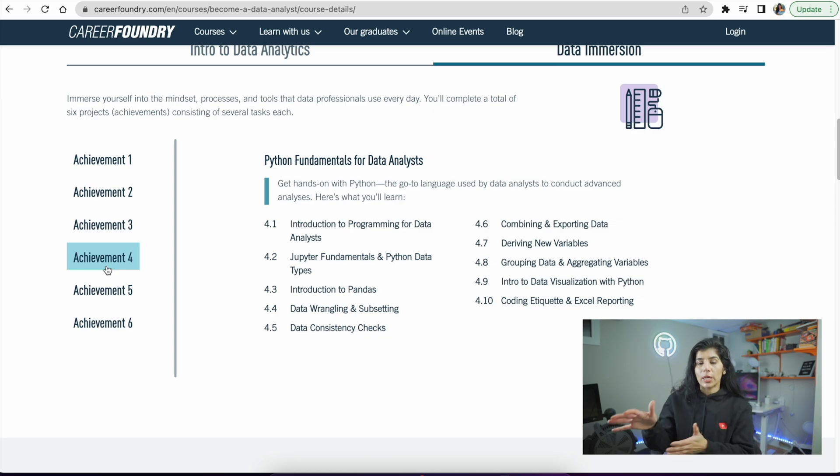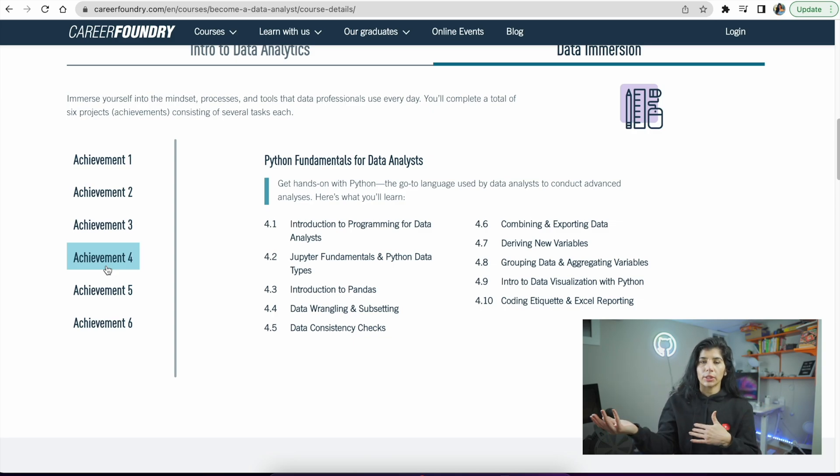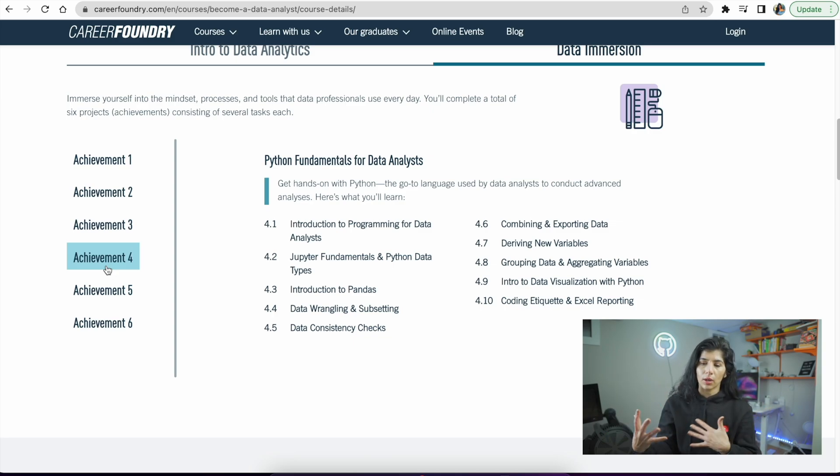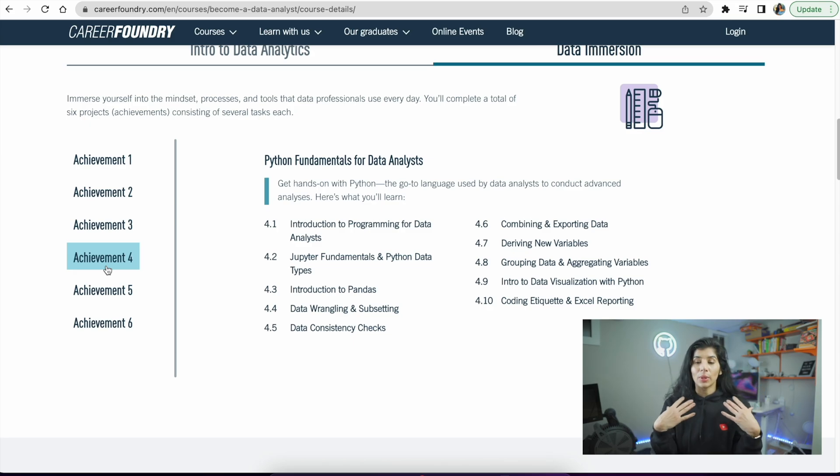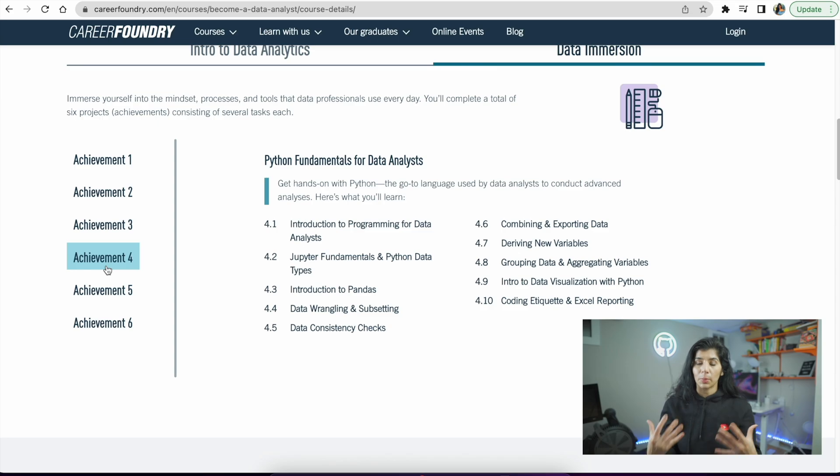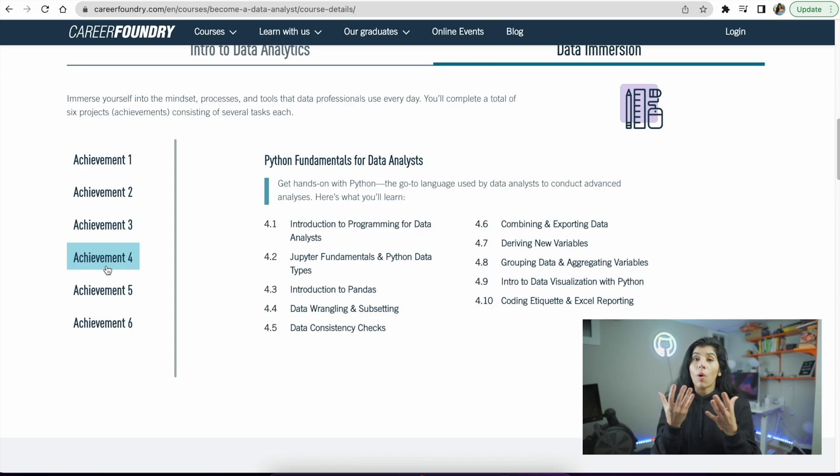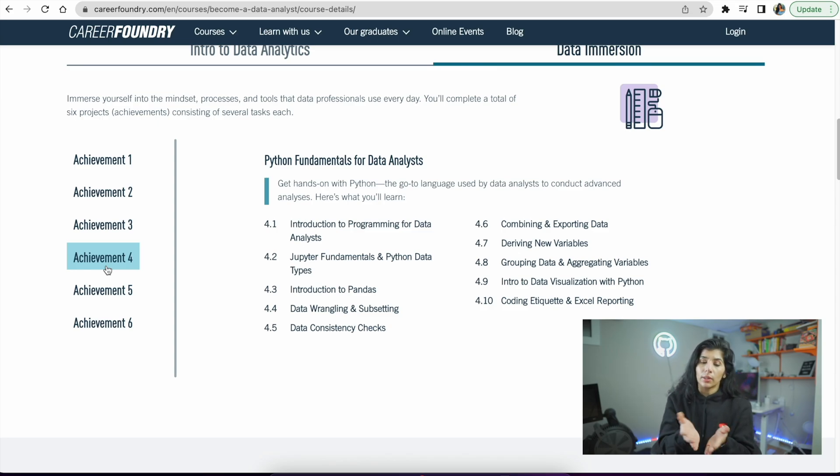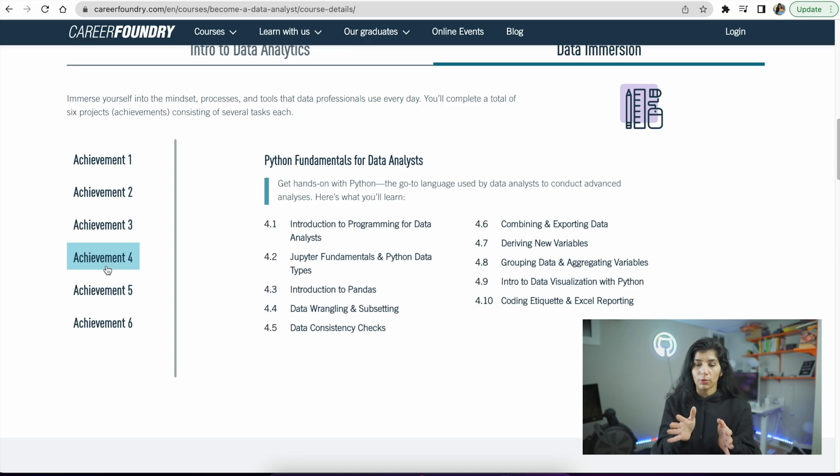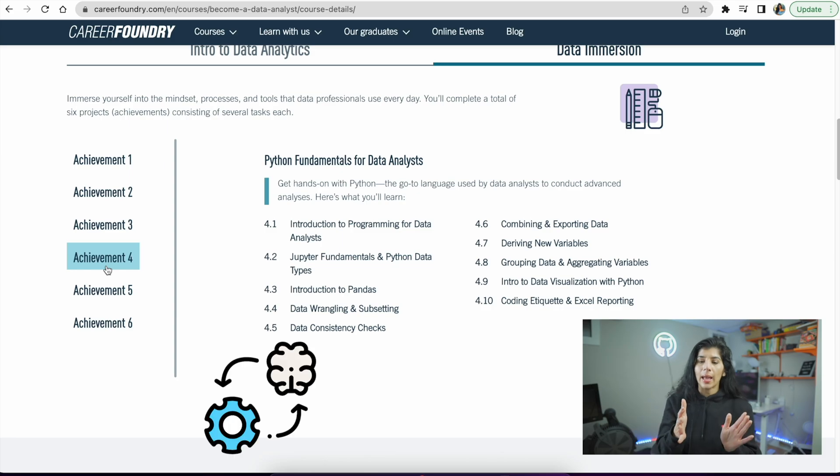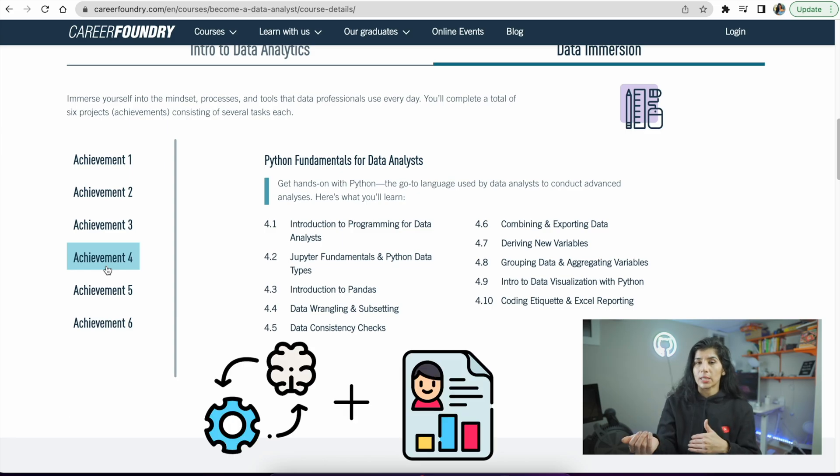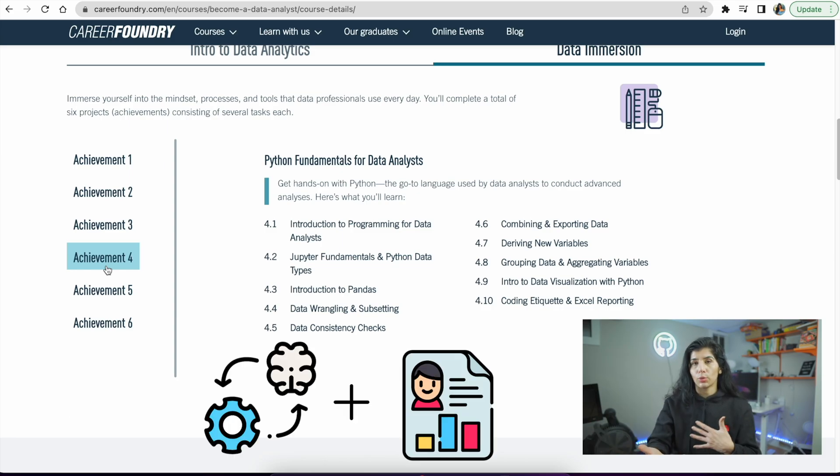After you finish your intro to data analytics, in data immersion you'll actually immerse into the data analytics world and do hands-on work. As a result, you'll not only learn but actually build your portfolio. I think this is a fantastic way to get you to practice and build your resume along the way while going through this program.